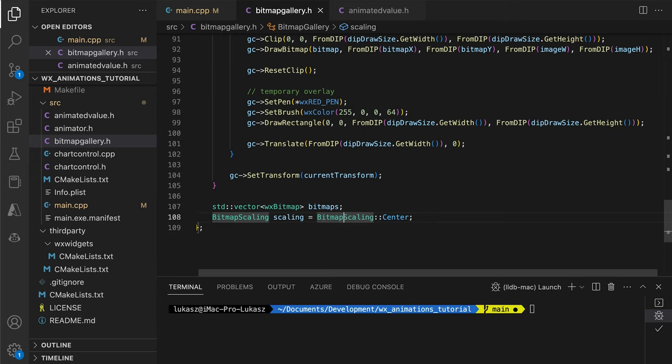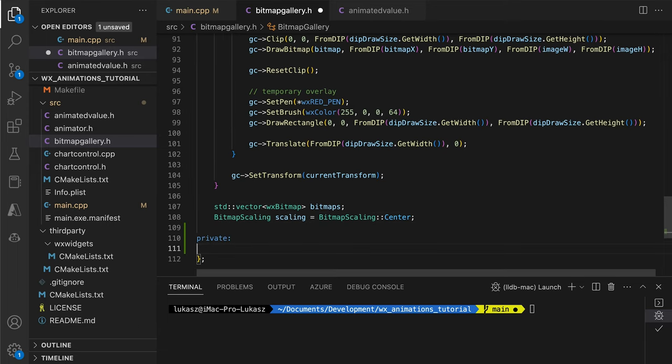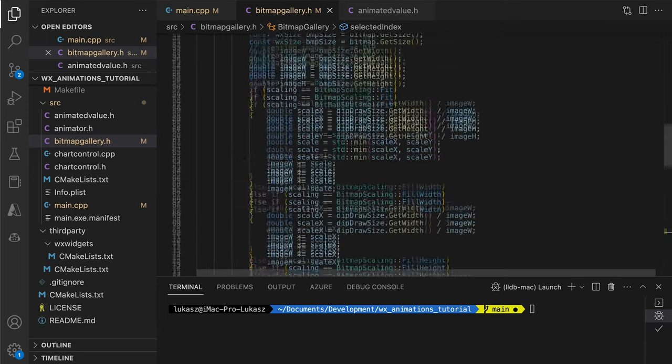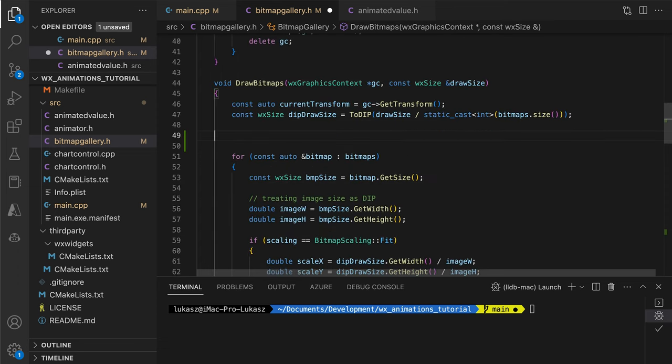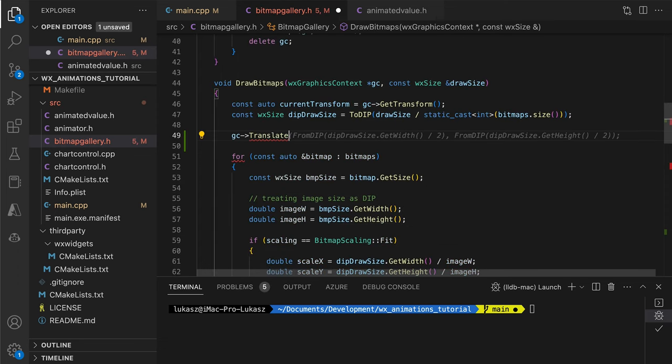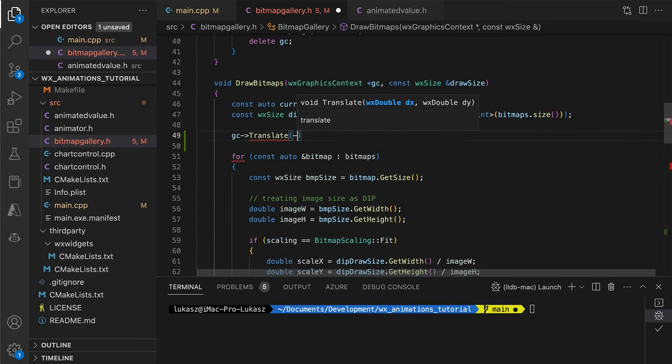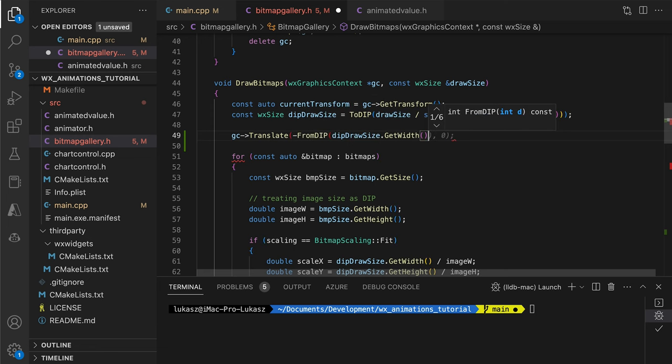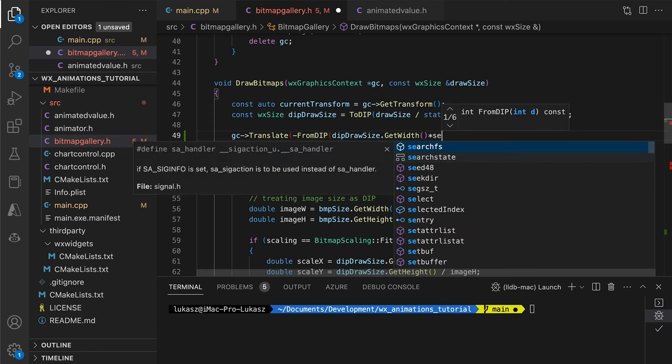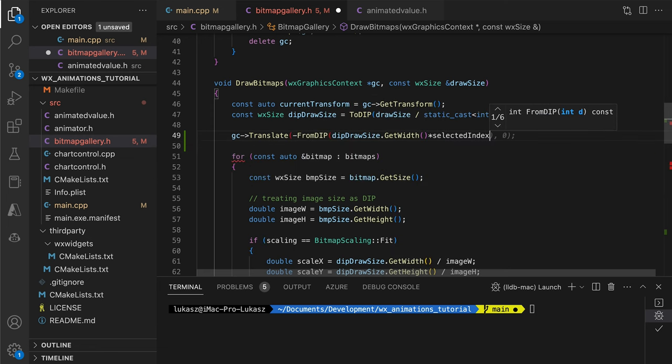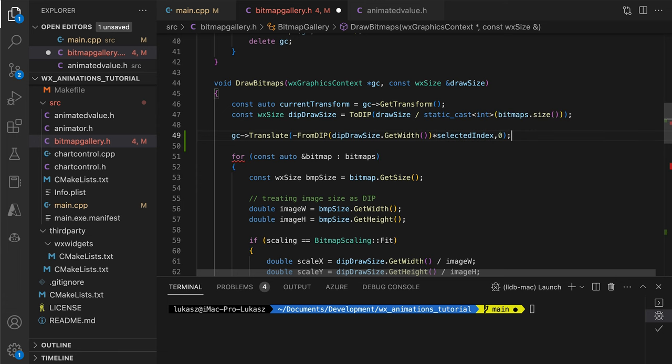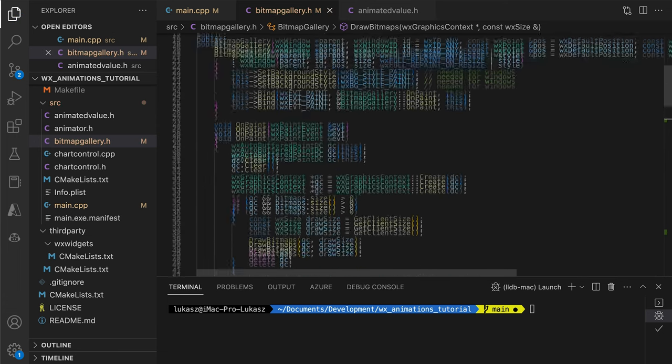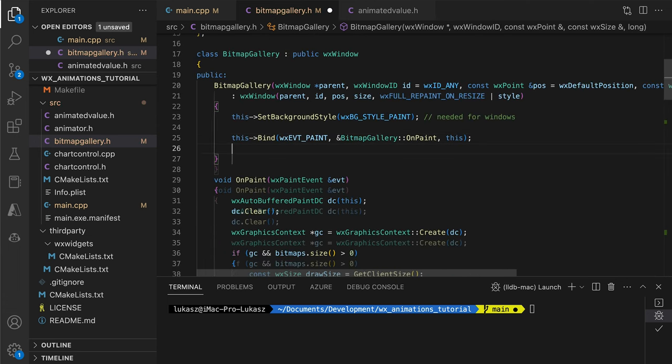The second crucial component for our mechanics will be translating the whole image strip so that only the selected image is visible. First, we introduce the selected index variable. Then, just before drawing the images, we shift the origin to the left by the cell size multiplied by the selected index. To see how this works, let's add the keyboard events.